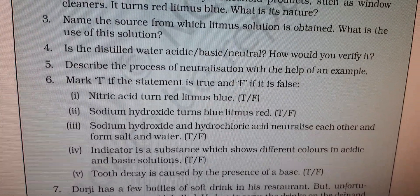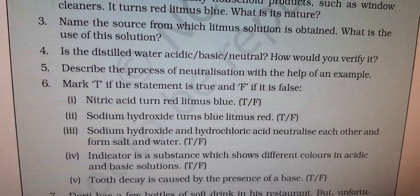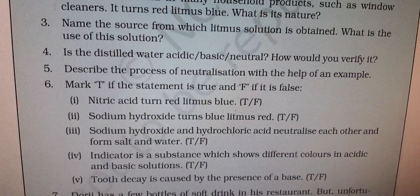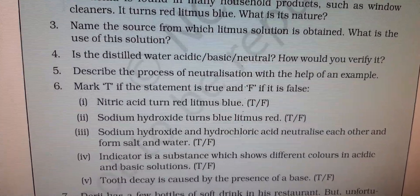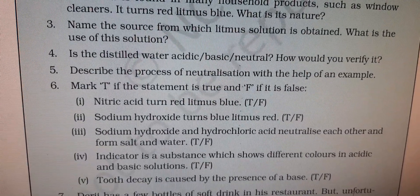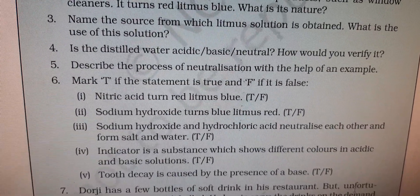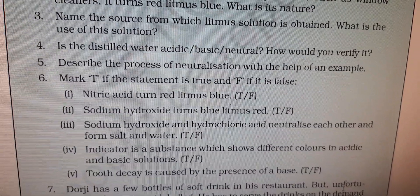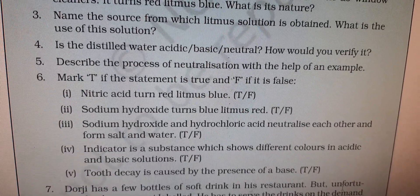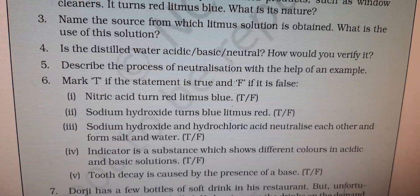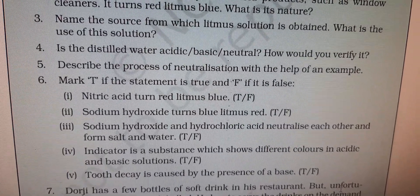Question 6 is true/false — do this in the book itself. Statement 1: Nitric acid turns red litmus blue — False, because acid turns blue litmus red. Statement 2: Sodium hydroxide turns blue litmus red — also False. Statement 3: Sodium hydroxide and hydrochloric acid neutralize each other to form salt and water — True. Statement 5: An indicator is a substance which shows different colors in acidic and basic solutions — True. Statement on tooth decay being caused by a base — False; it is caused by excessive acid.